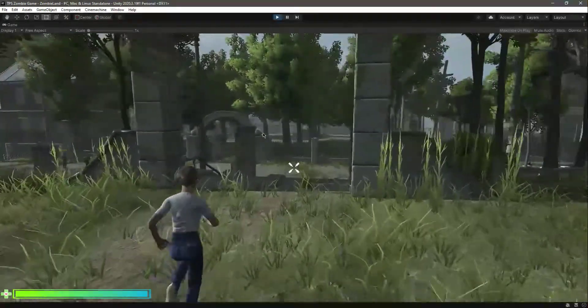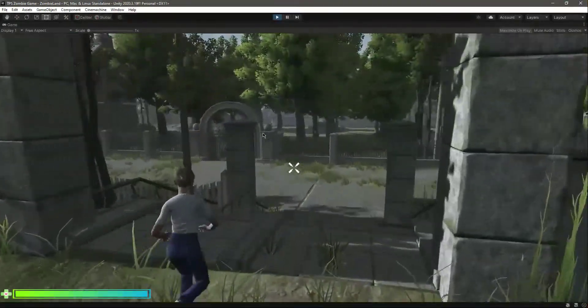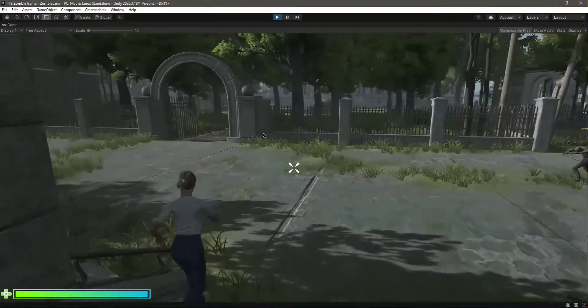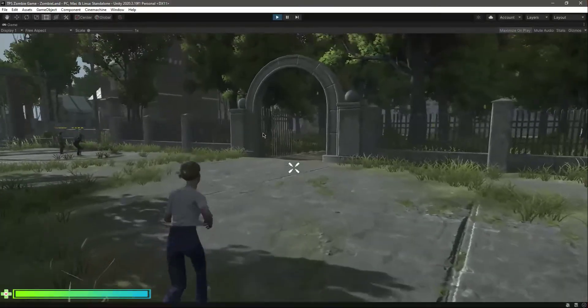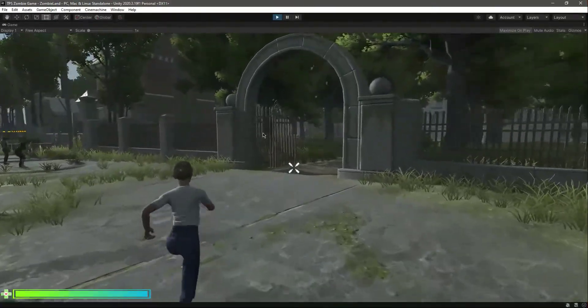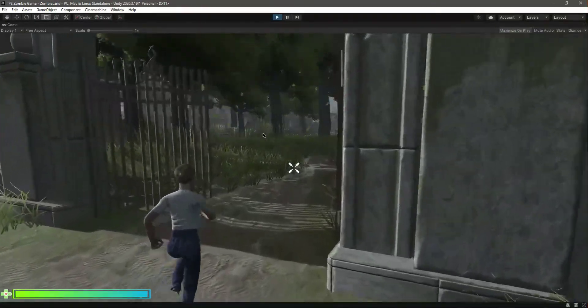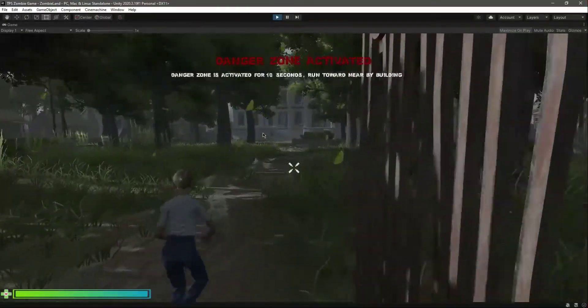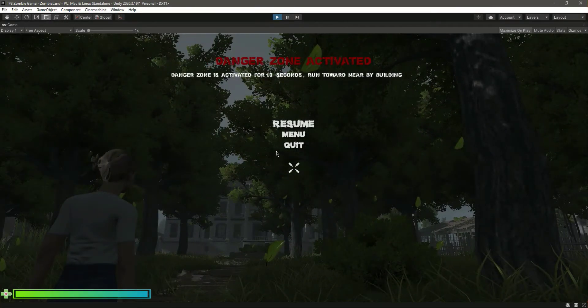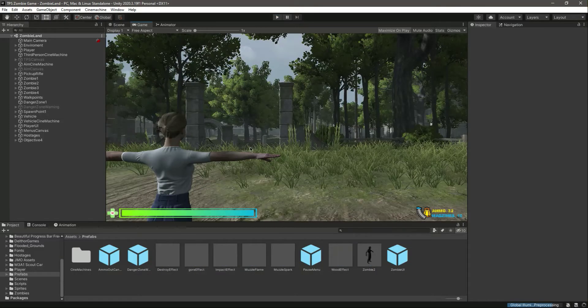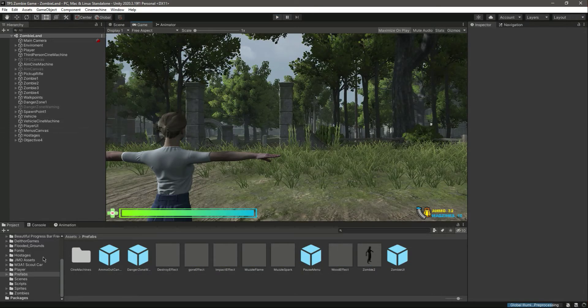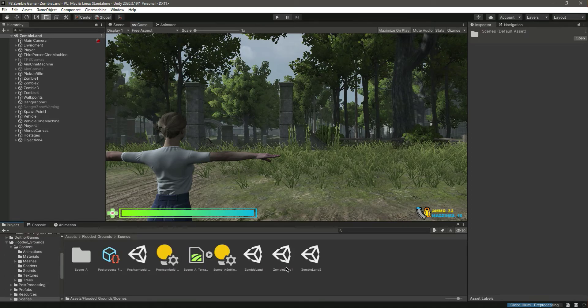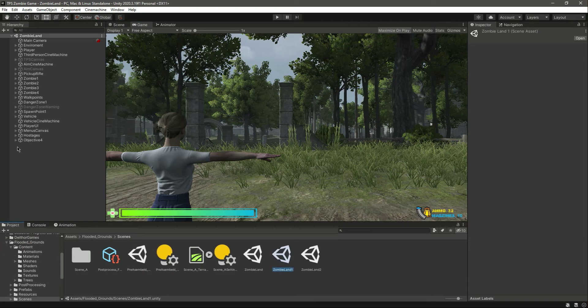You will notice that now this will work, as you can see. Now let's do the same for Zombie Land 1.